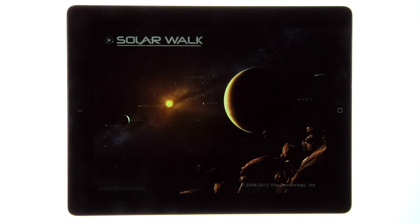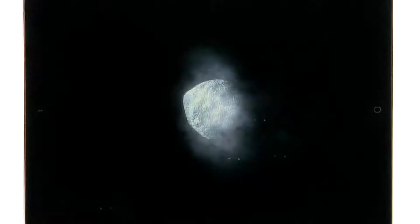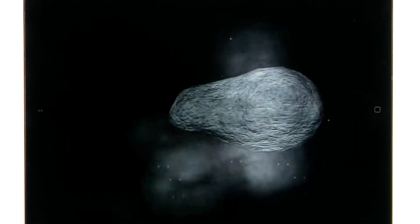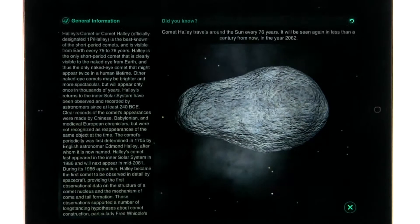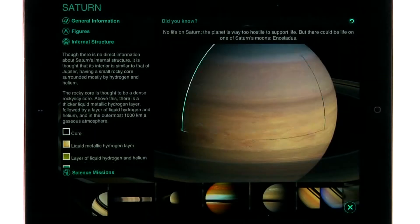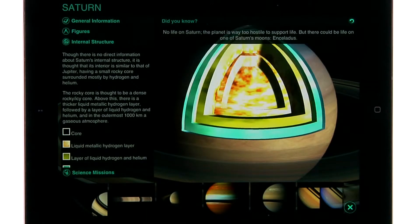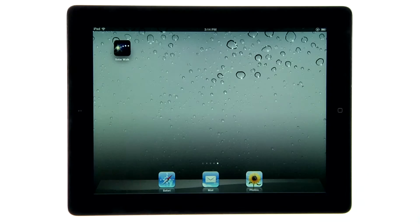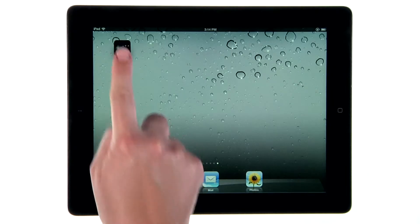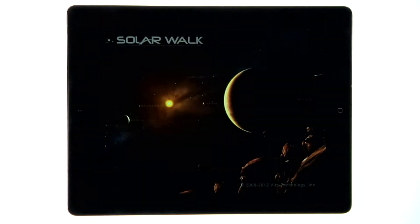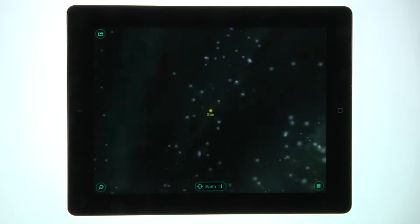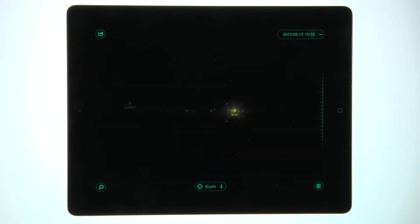SolarWalk is the best way to explore all that our solar system has to offer, right from your iPad. When you open up the app, you'll be taken on a virtual tour to Earth through the galaxy.